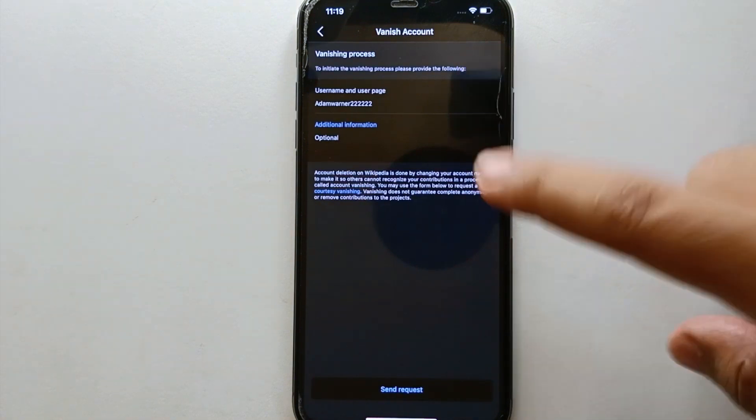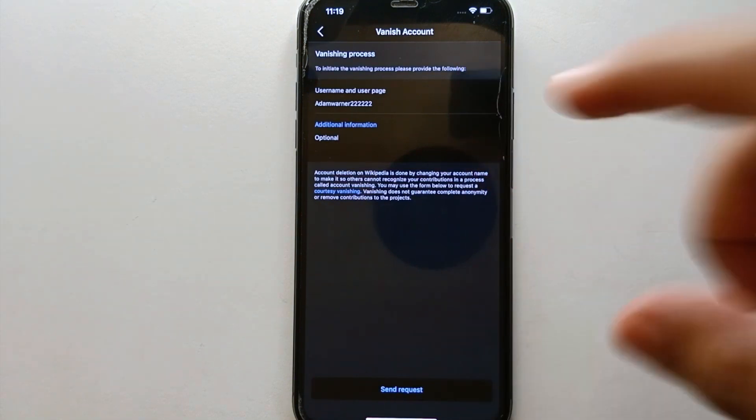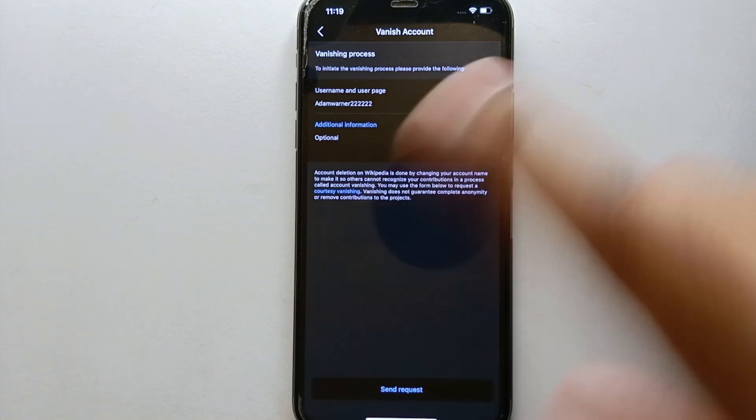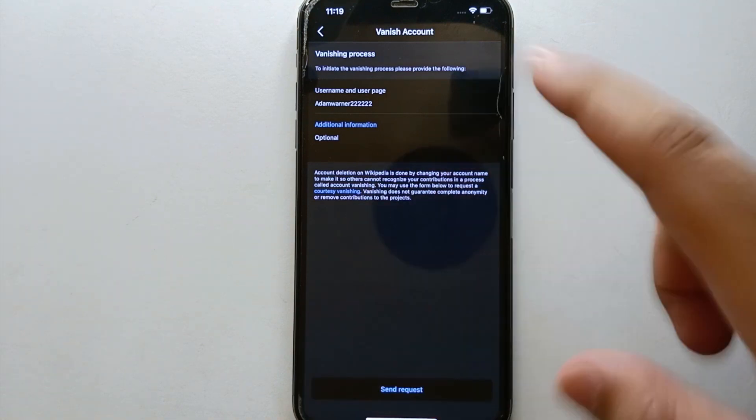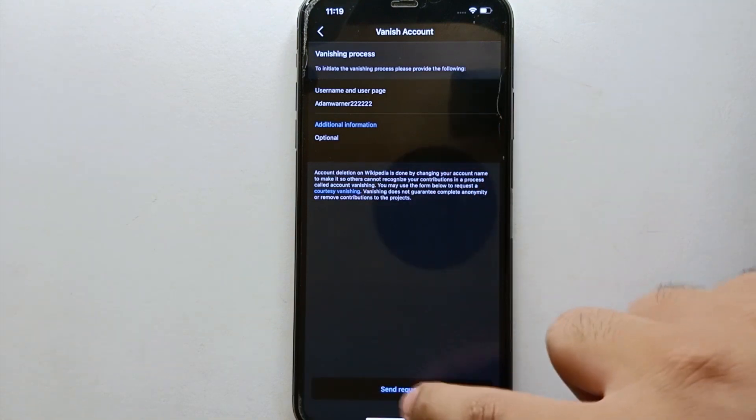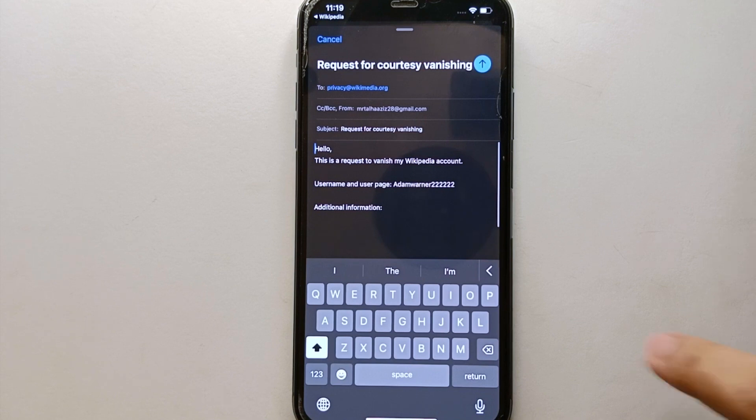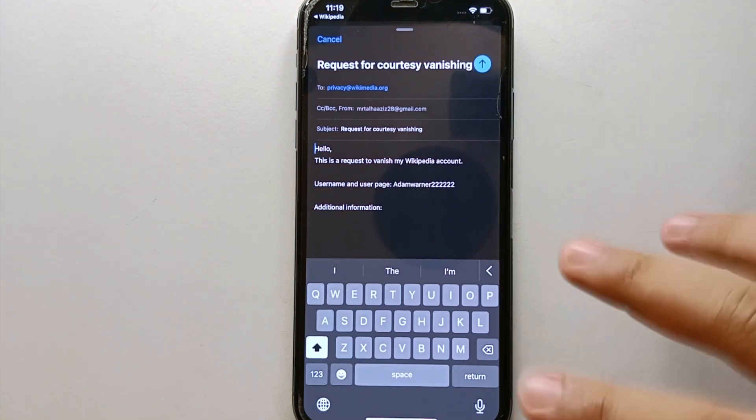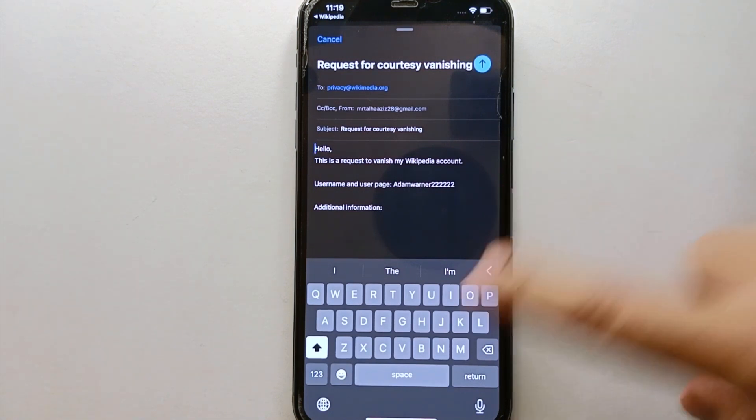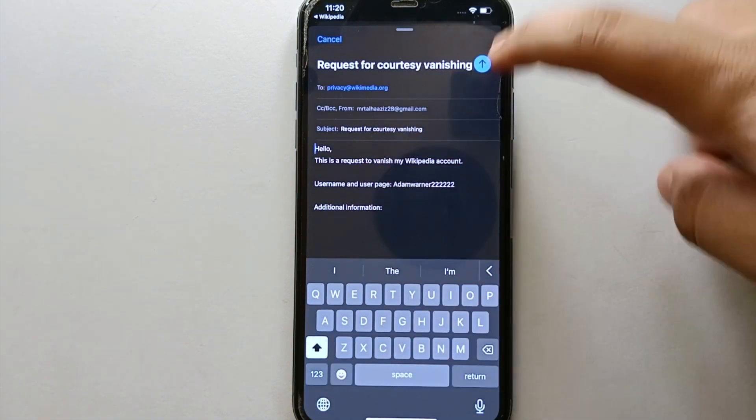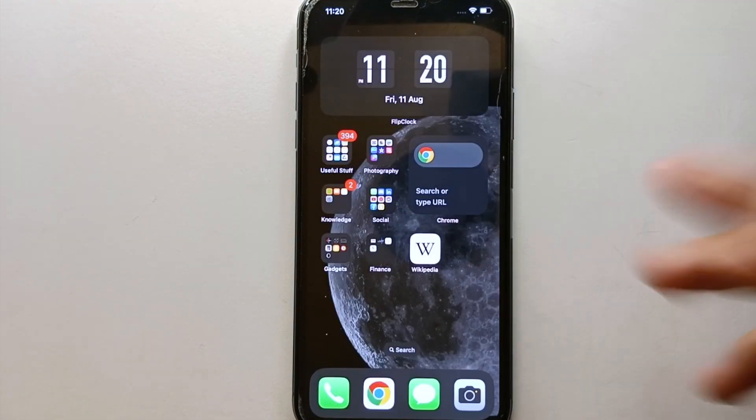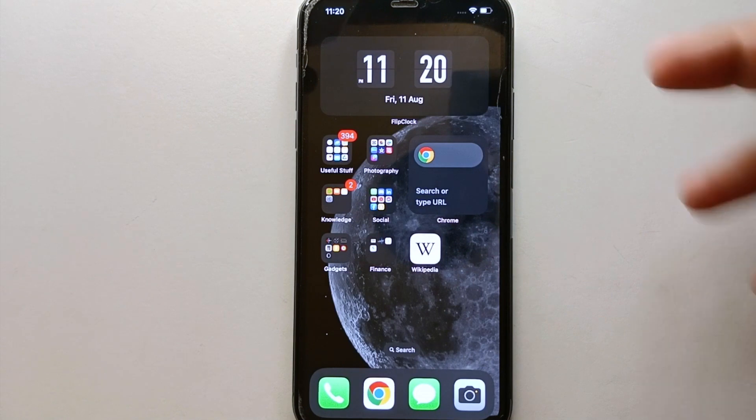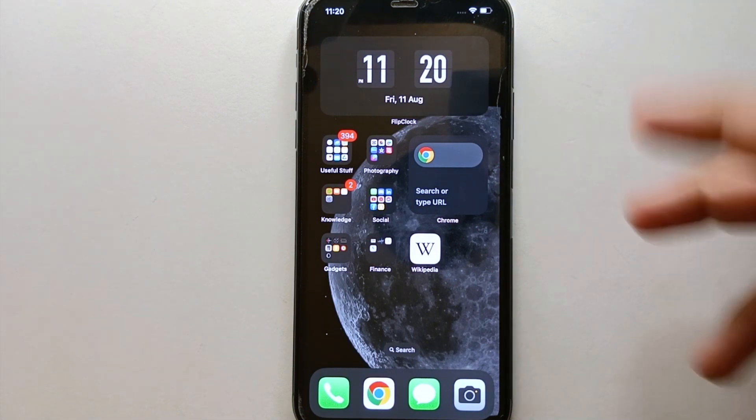After that, you have to send a request to Wikipedia. Once they see your request, then they will accept your request, and after that you could delete your account. So here is a request mail. You just have to simply send this mail by tapping on it. The mail will be sent to them, and whenever they see it, they will be able to delete or not to delete your account.